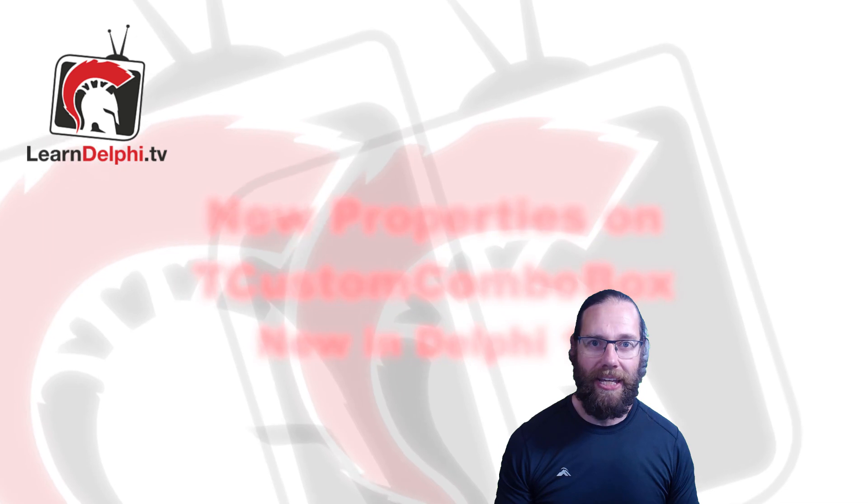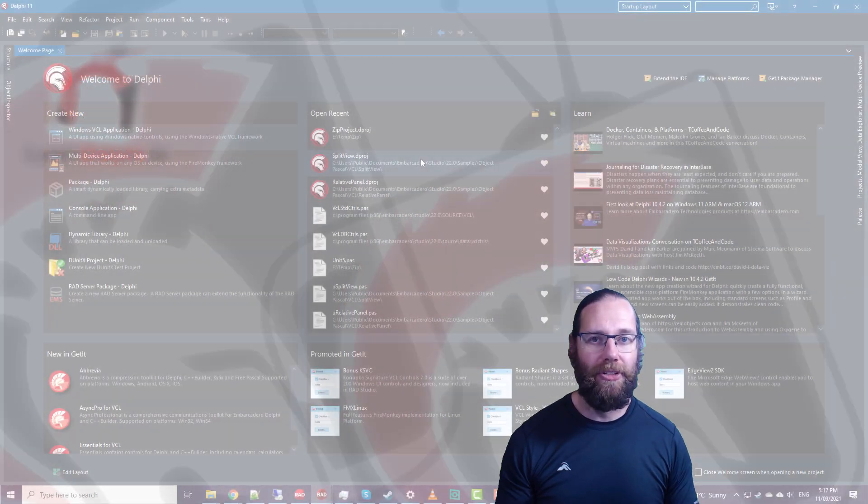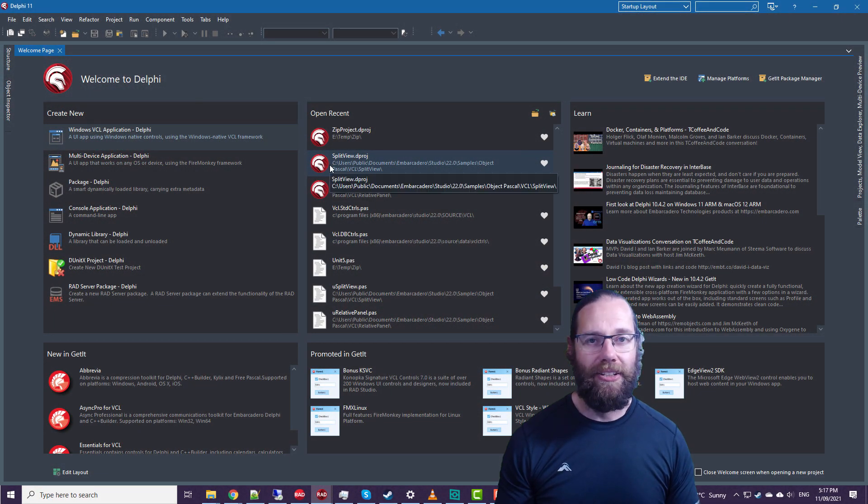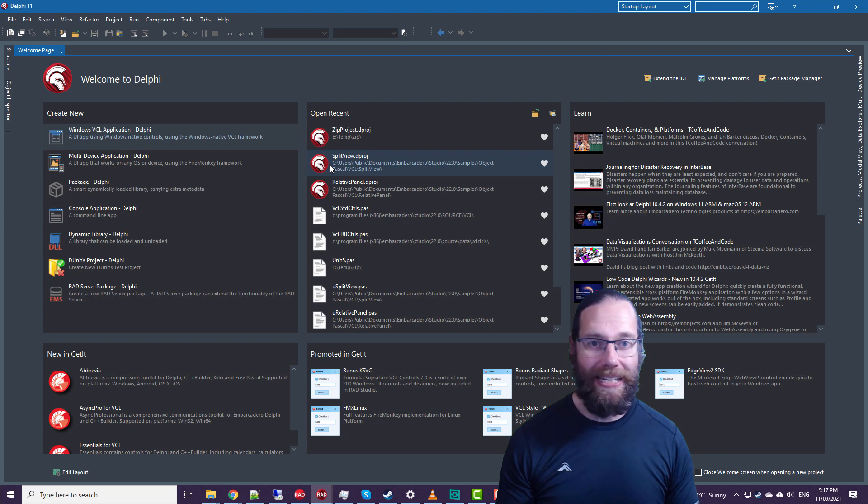Today, Alistair Christie here from learndelphi.tv. In this video, we're going to take a look at some new properties that have been added to TCustomComboBox.